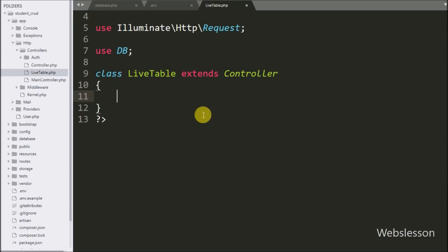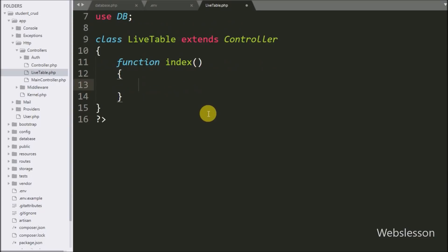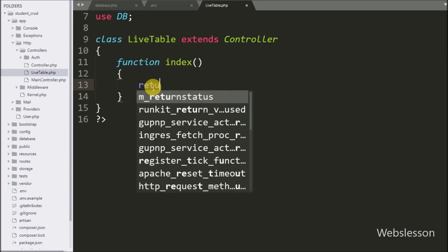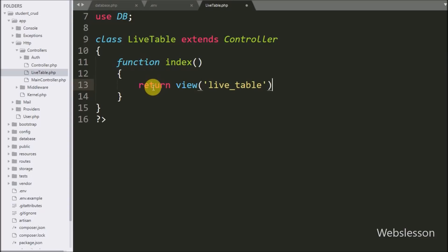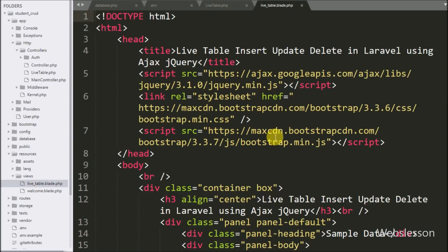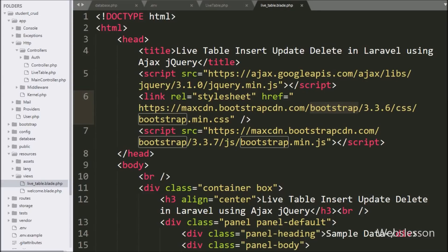Under this controller we have written the index function. This function is called when we directly visit the base URL slash live-table in the browser. Under this method we have written a return statement with the view method, passing 'live-table'. This will load the live table view file, which we have already created under the resources/views folder. We have opened this file, which already includes JavaScript and Bootstrap libraries.